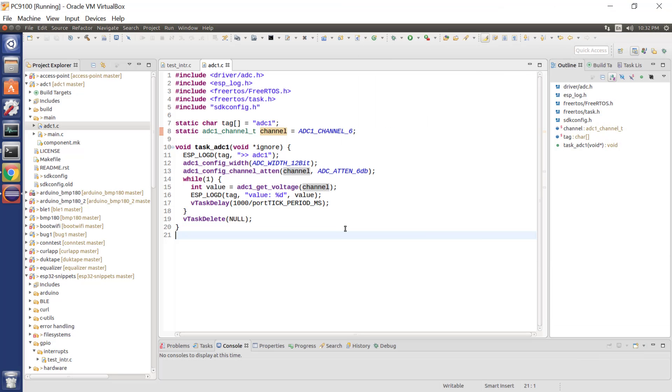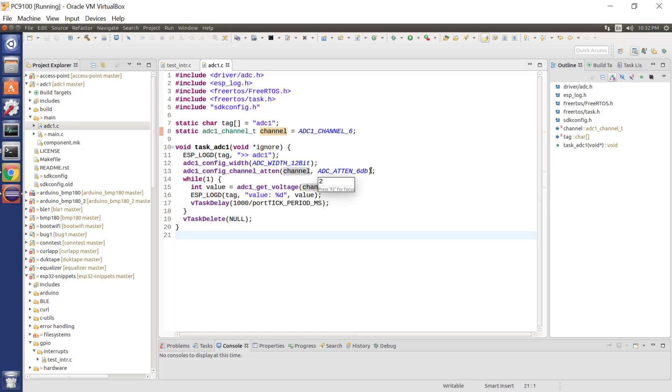So here is the application program and it literally is as simple as this. I am scanning a GPIO pin in a loop once a second. I am using an attenuation of 6 dB, which gives me a maximum of 3.3 volts as input. And every time we go around the loop, I'm logging.